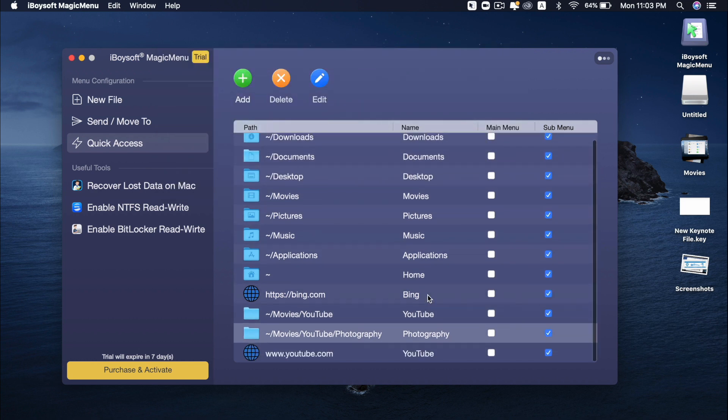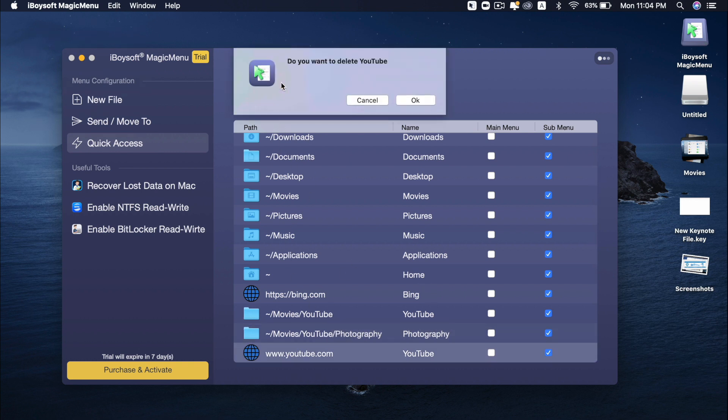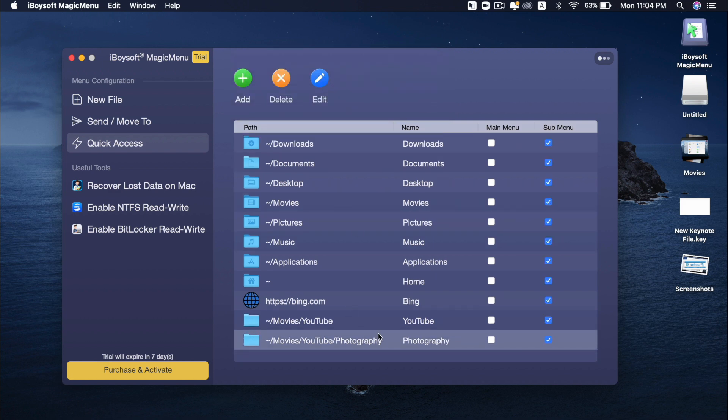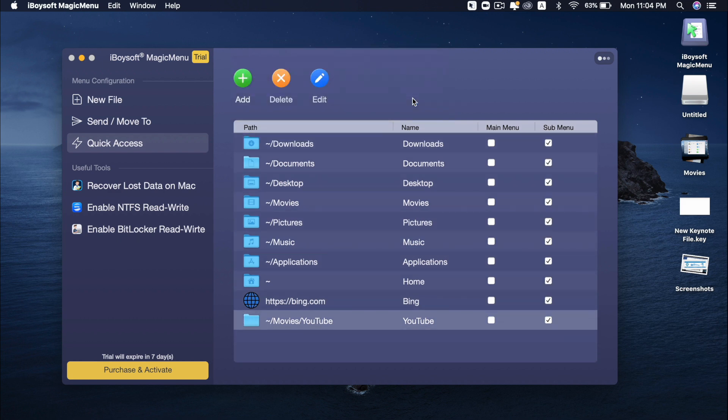Now I just added one more website. If you want to delete all of these, you can just select what you want to delete and press delete. Delete this folder. Delete.